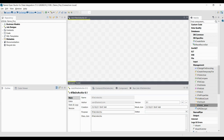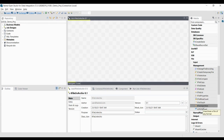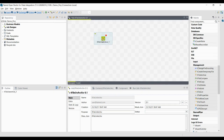Here you have the tFileUnarchive component. Just click and drag it onto the canvas. In the workspace you can see that tFileUnarchive is now available.